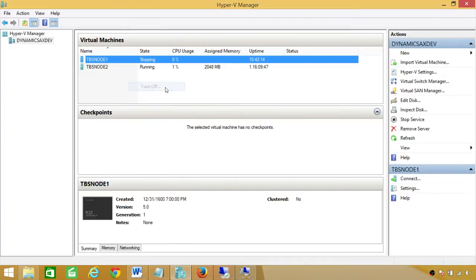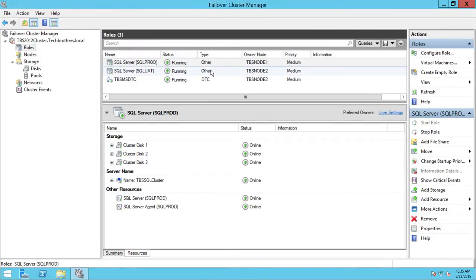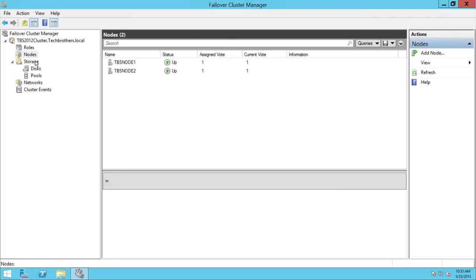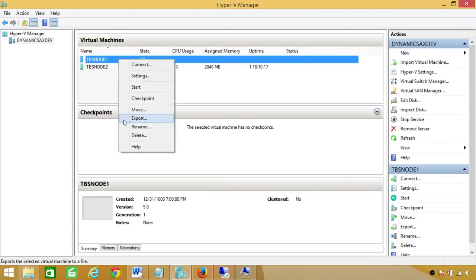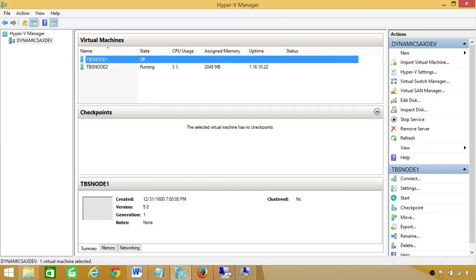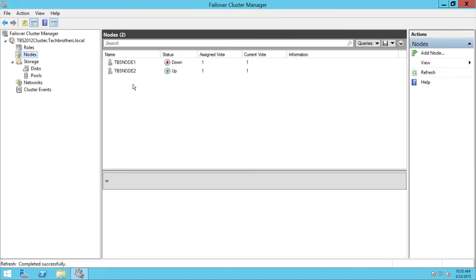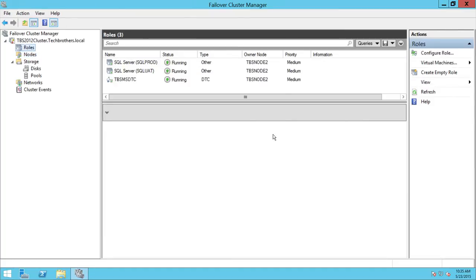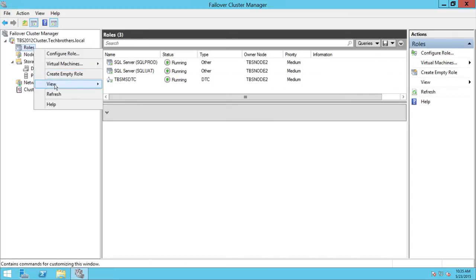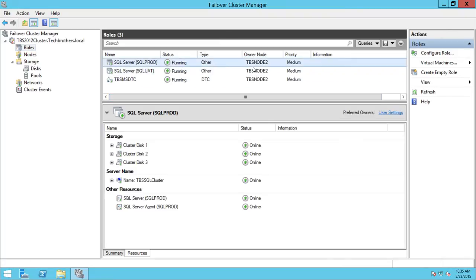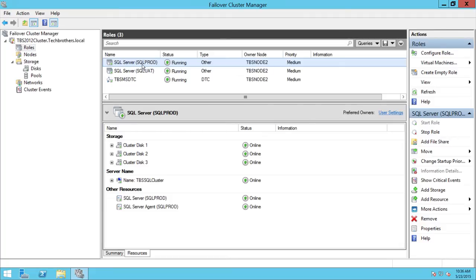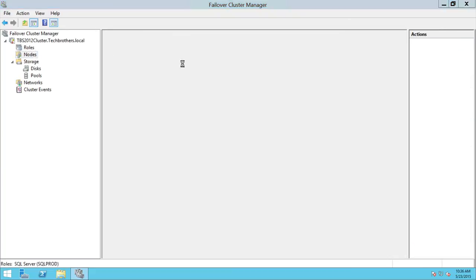Let's go back to our cluster manager. You can see node 1 is going down. Looking at the Roles view, SQL Server Prod has now moved to node 2. Node 1 is completely down and both SQL Prod and SQL UAT are now running on TBS node 2.